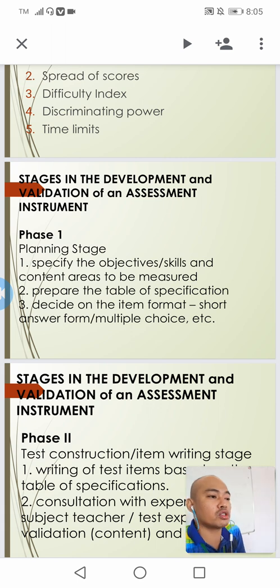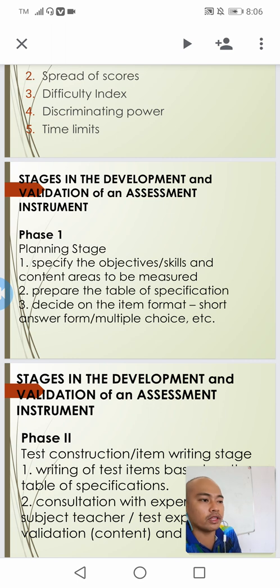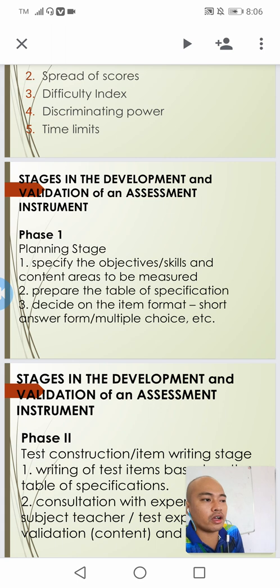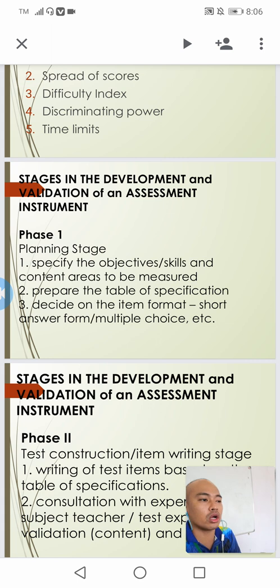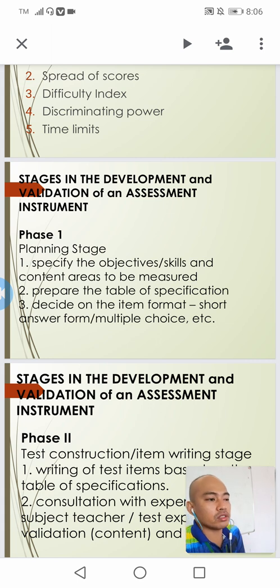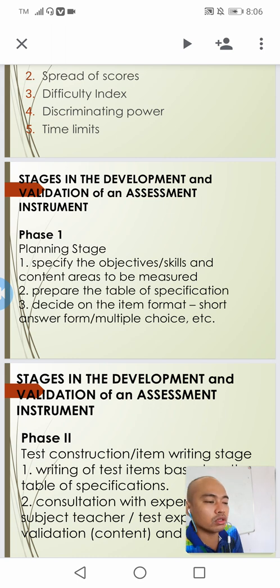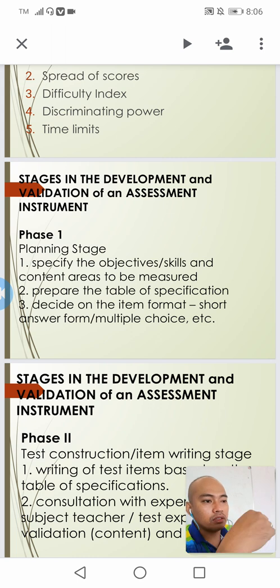In the planning stage, there are three sub-steps to complete this phase one. The first among these three is to specify the objectives, skills, and content areas to be measured. This is our way to know what will be the composition or content of our exam — we need to review our set educational objectives and the content of the lesson we are testing.